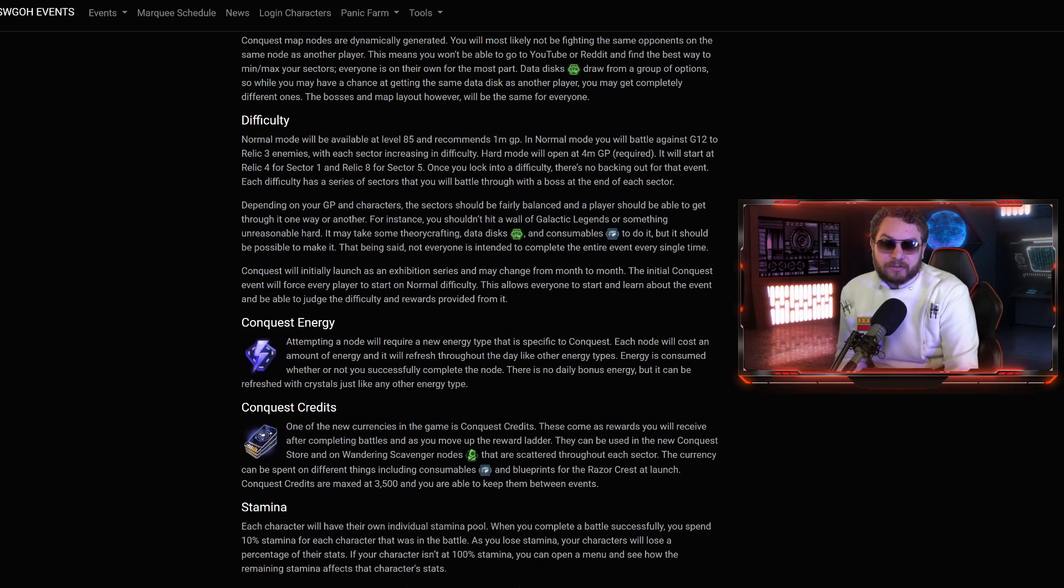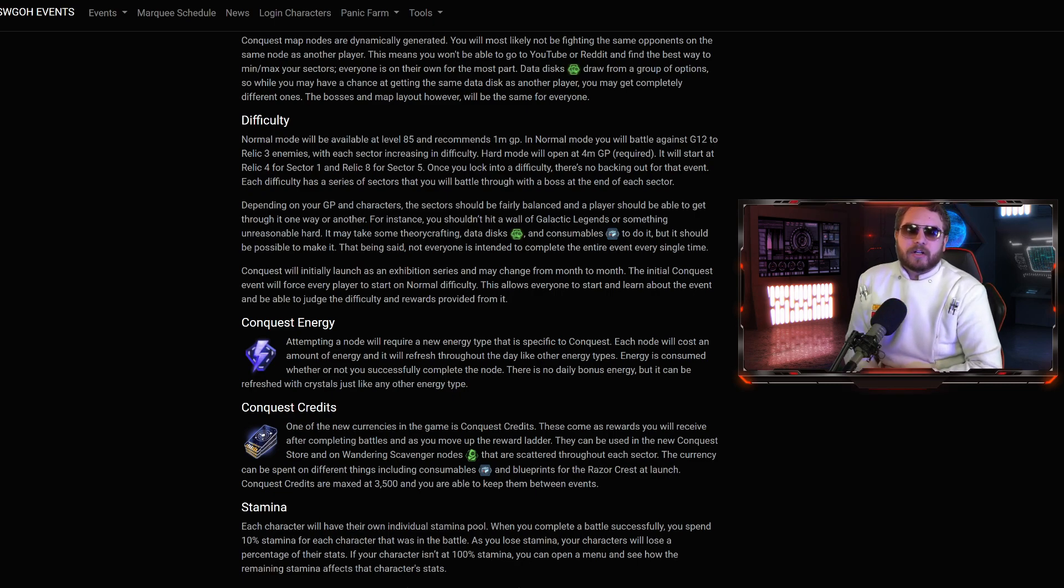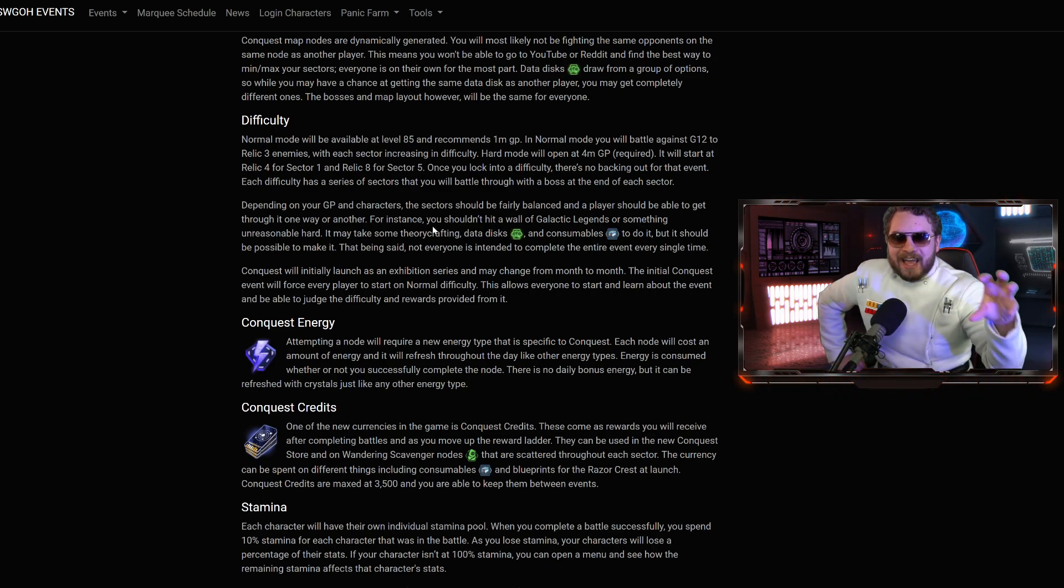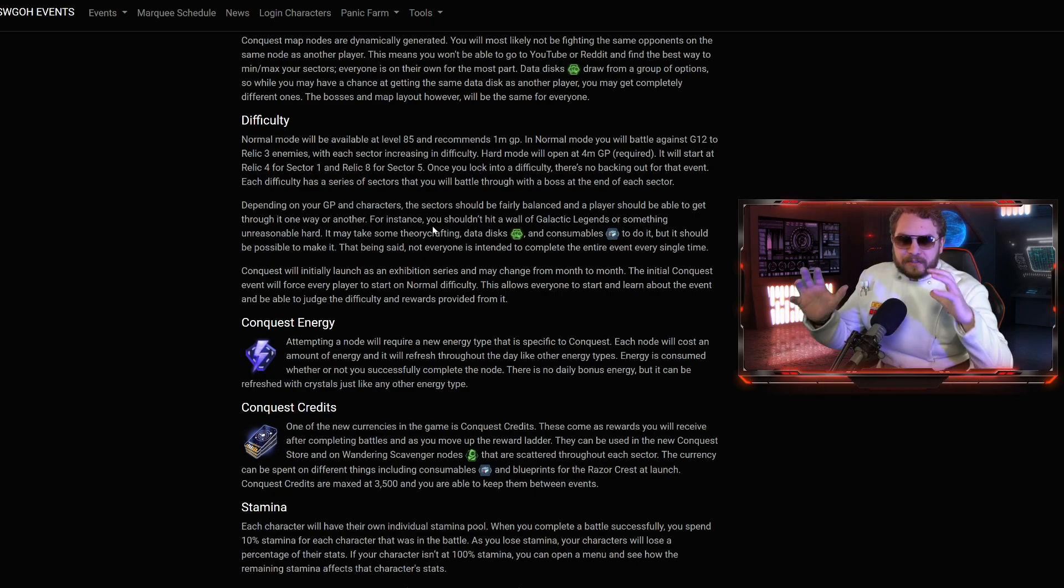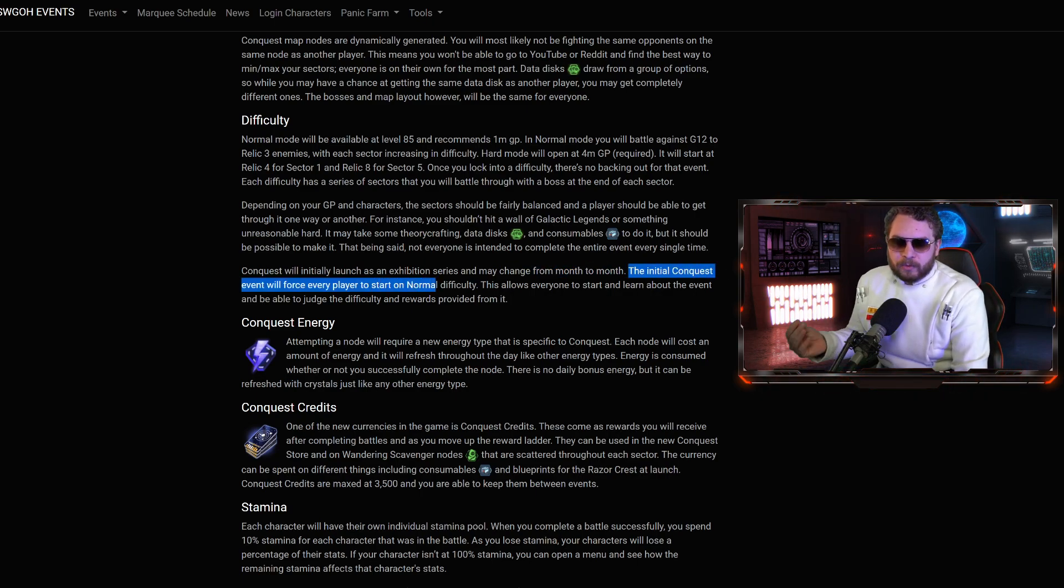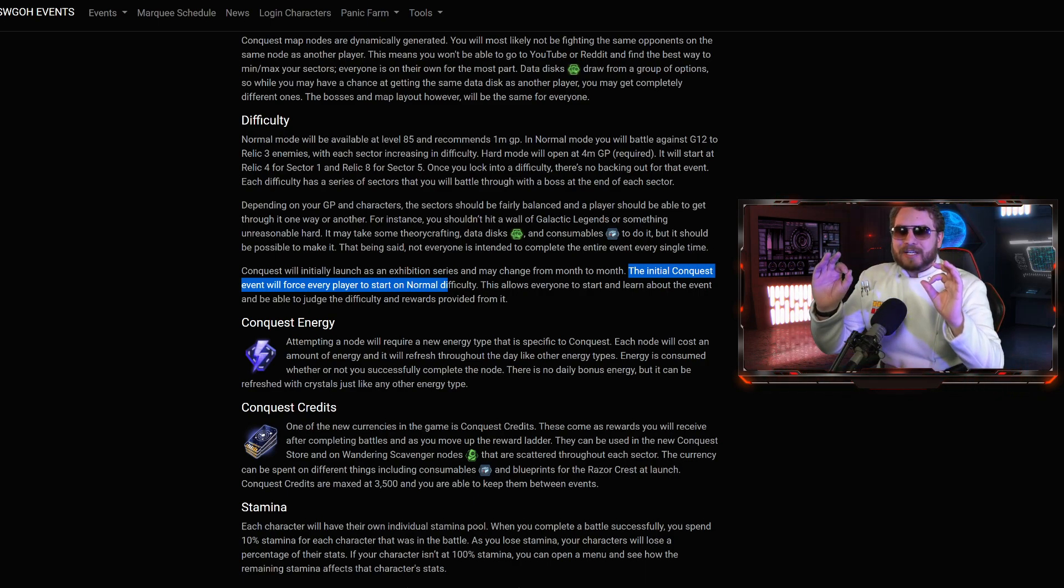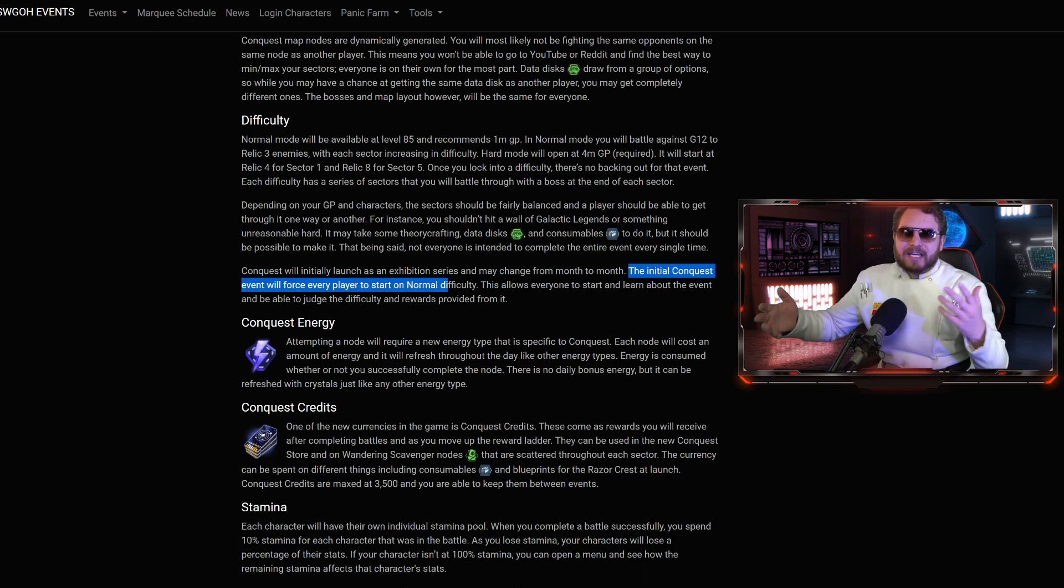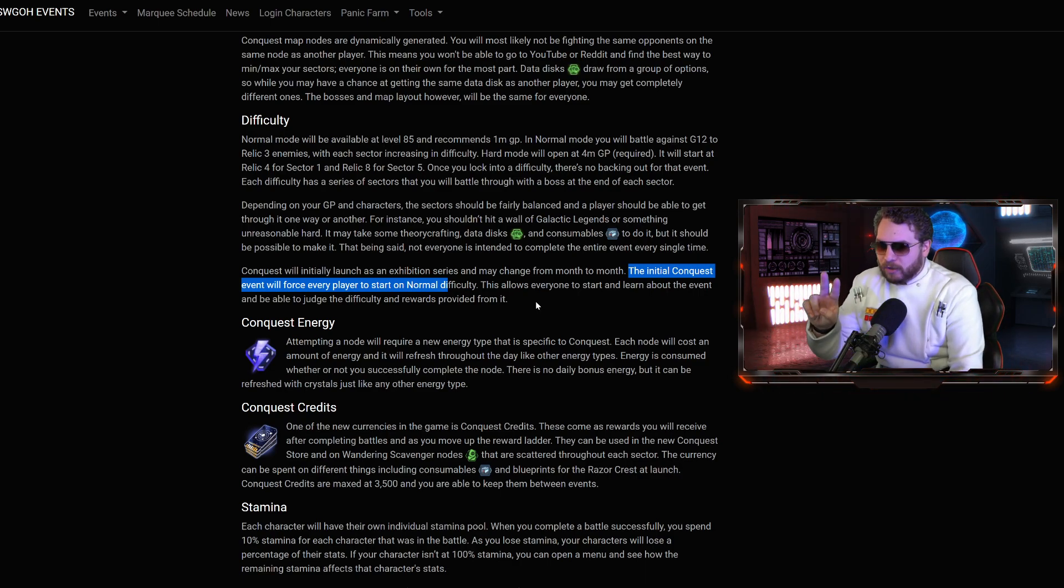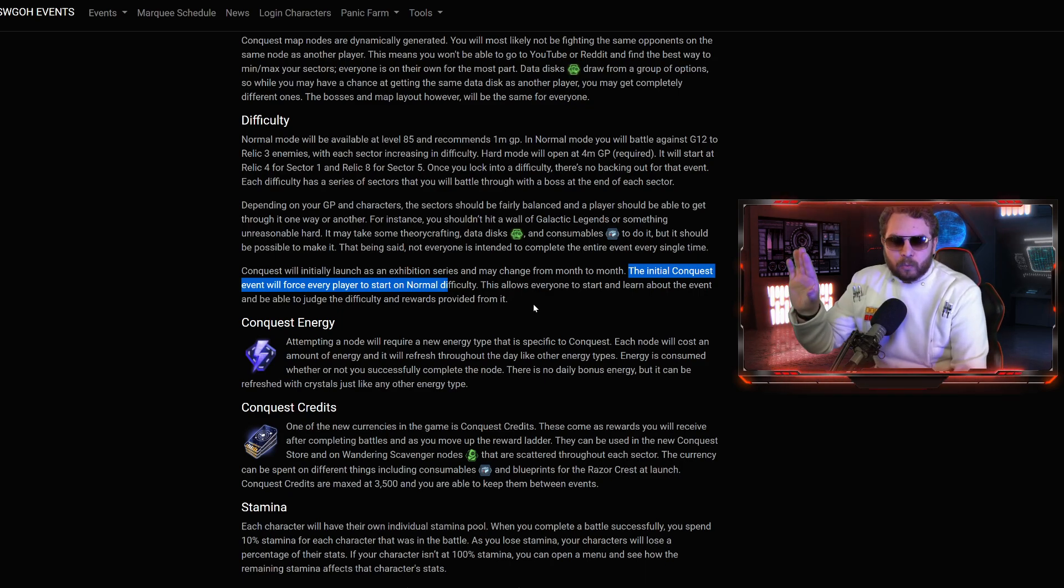The difficulty is somewhere around that Relic 4 for Sector 1. And once you get to Sector 5, you're looking at Relic 8 teams. Depending on your GP and your characters, the sectors should be fairly balanced and a player should be able to get through it one way or another. You shouldn't hit a wall of Galactic Legends or something unreasonably hard. The initial Conquest event will force every player to start on normal difficulty. No matter if you have 8 million GP like me, 4 million GP, 200,000, everybody will be doing the normal event first.